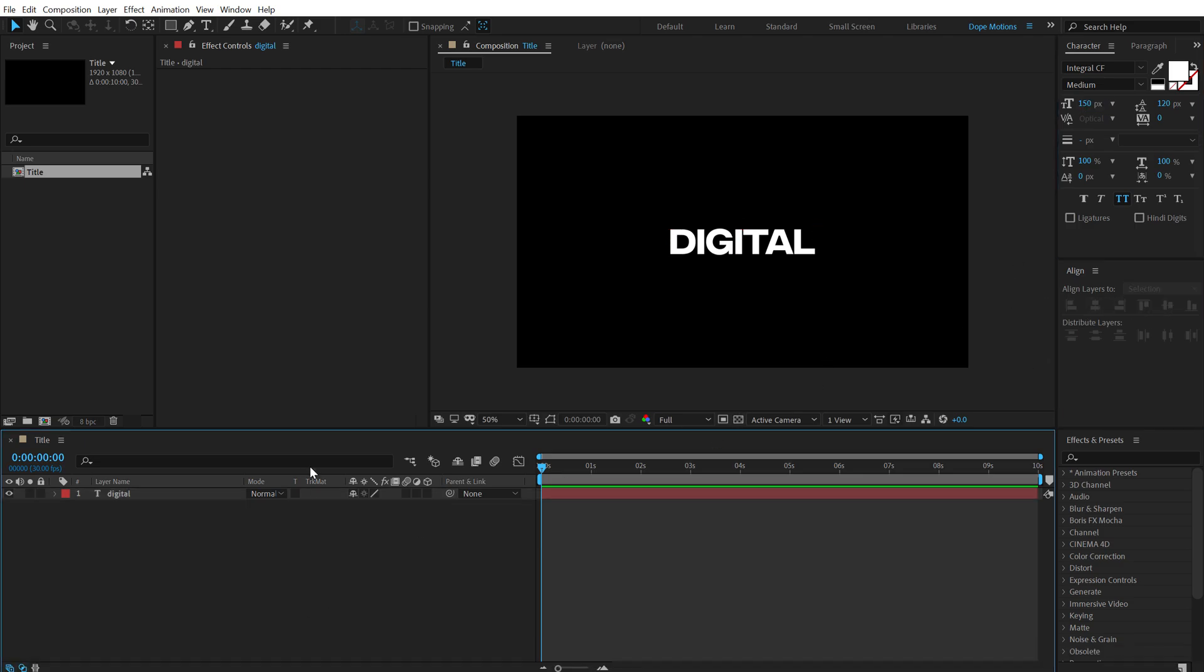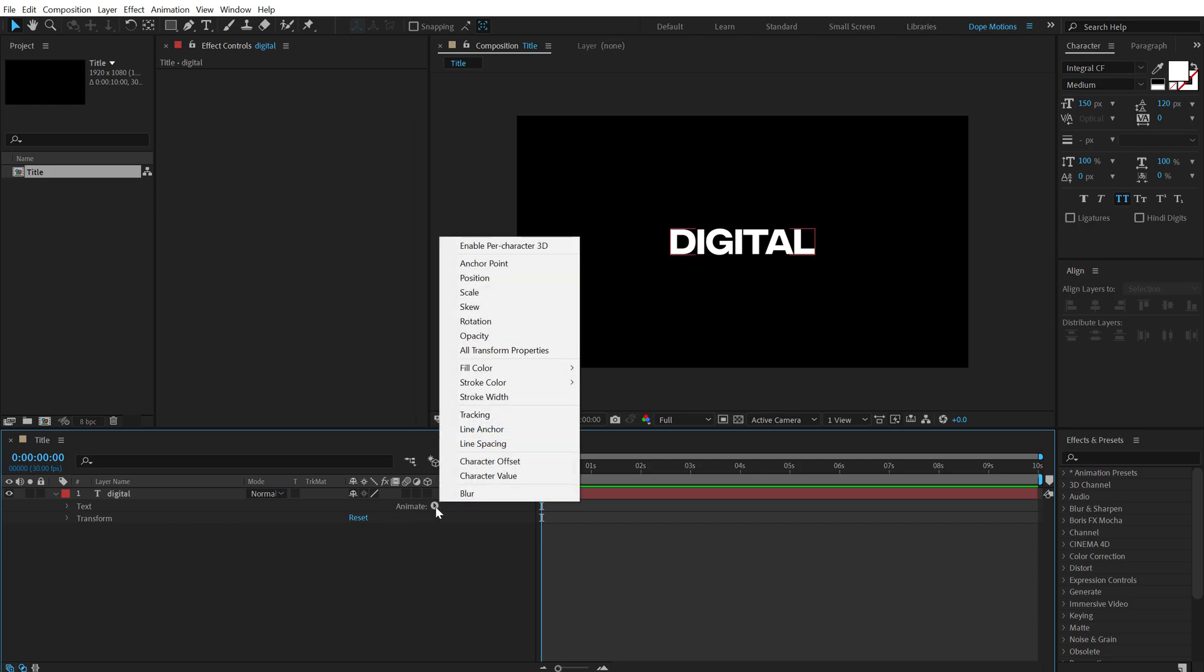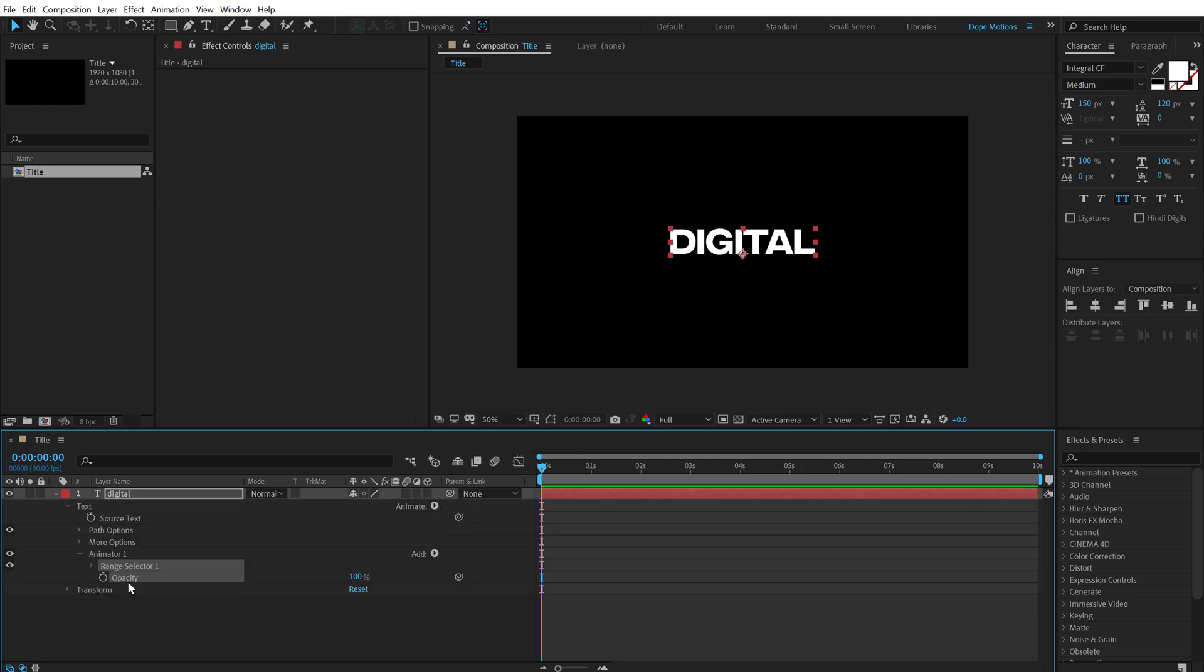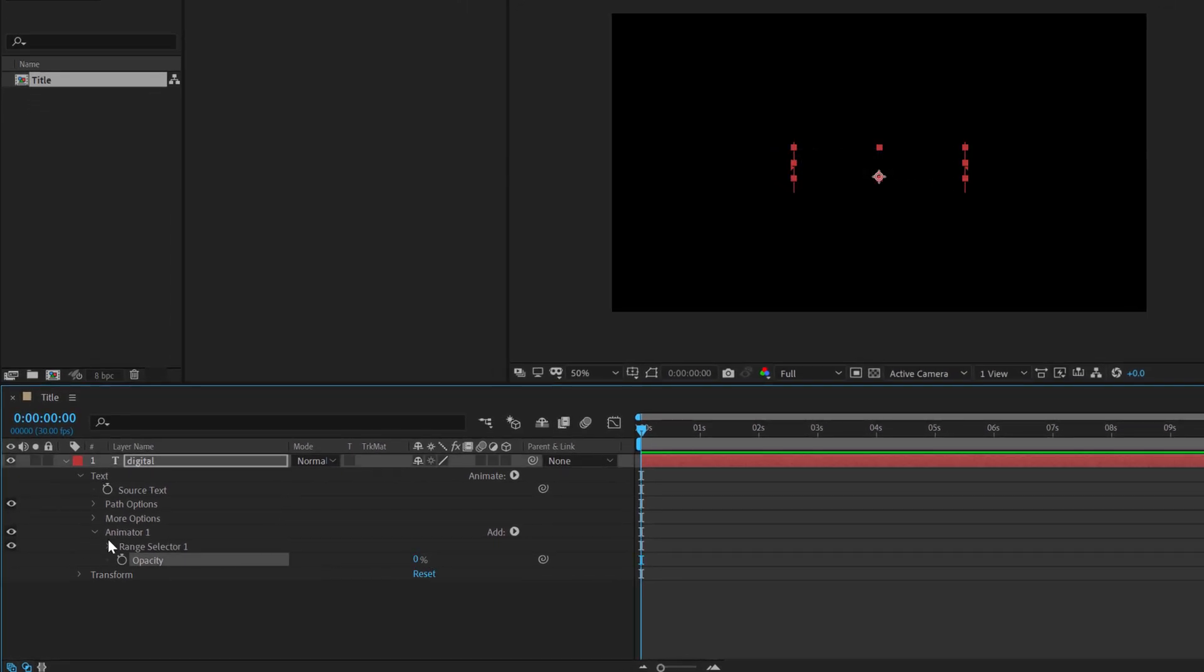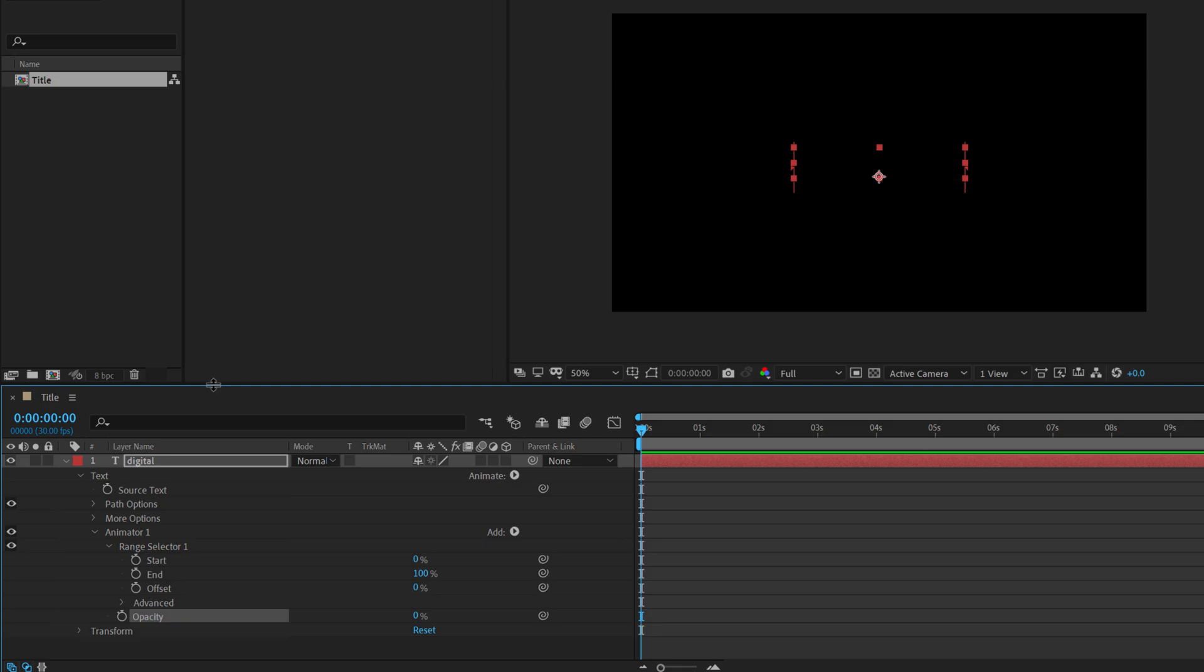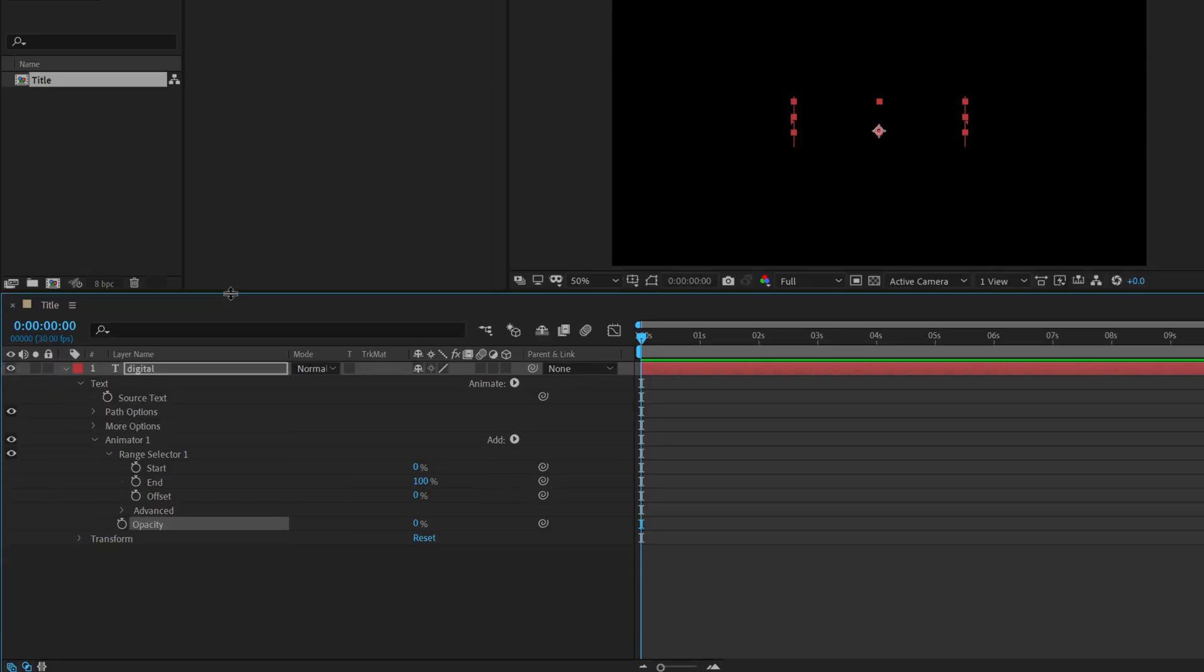Let's set this to 150 and align this into the center. Now let's add a flickering kind of effect to this text. So to do that, I am going to click on the small arrow, go into Animate and let's add an opacity. Bring down the opacity percentage to zero. Let's go into the range selector, I am going to make some space right here.